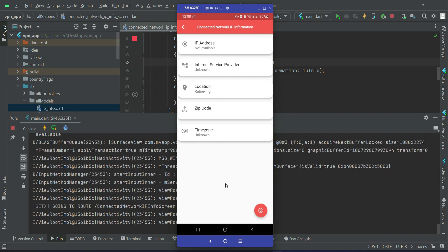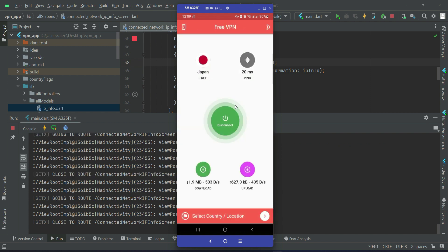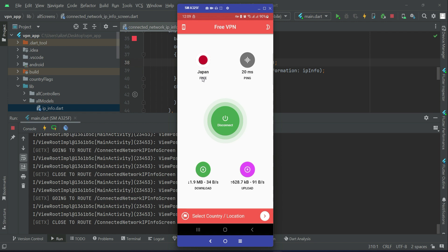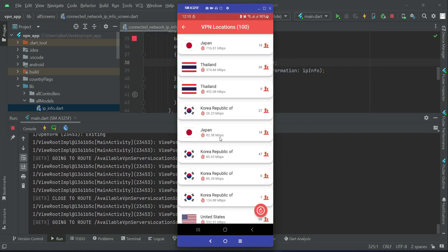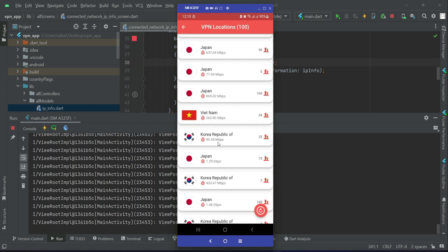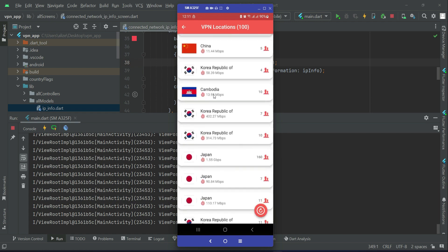Let's refresh — it shows 'not available', 'unknown', still retrieving. As I mentioned, for some VPN servers you will not get the IP info. For this specific Japan server the information may be private, that's why we are not getting it. Let's try another location — Cambodia.